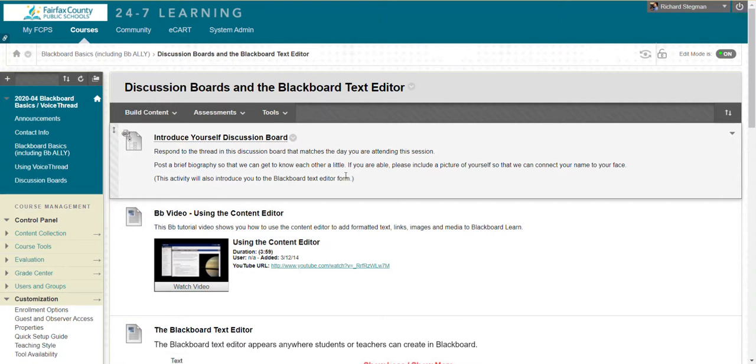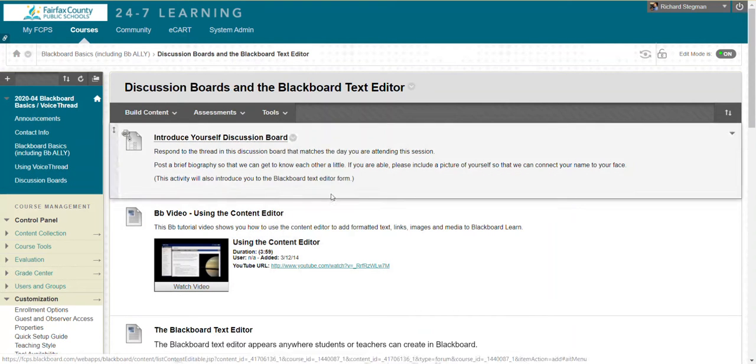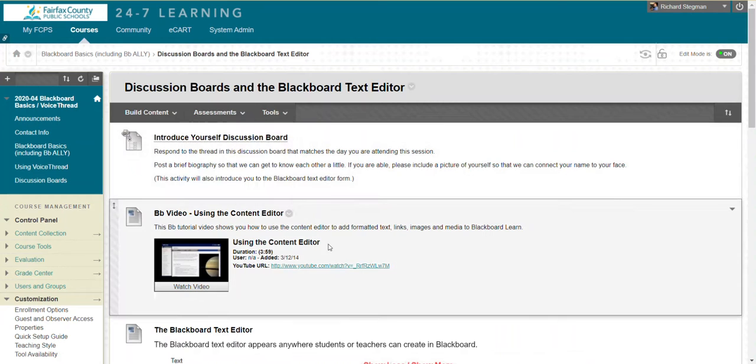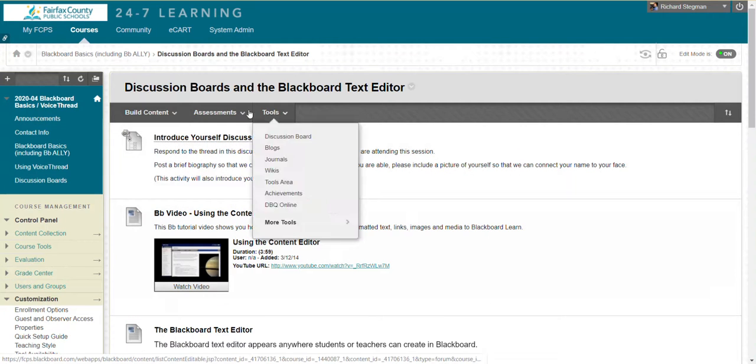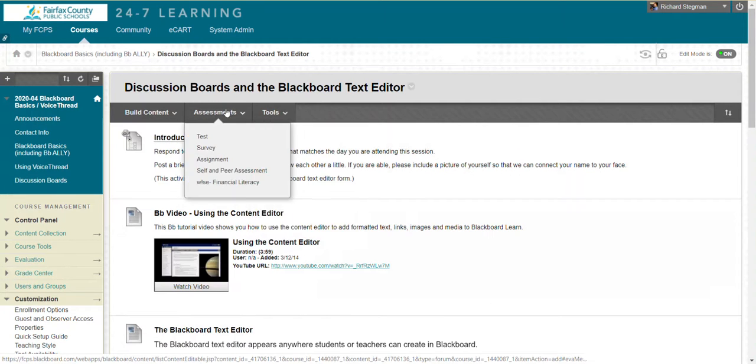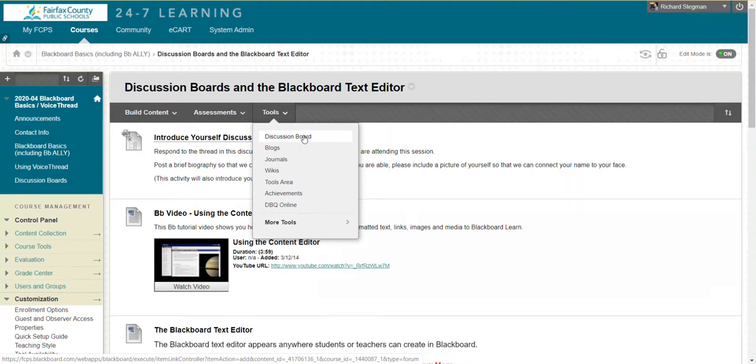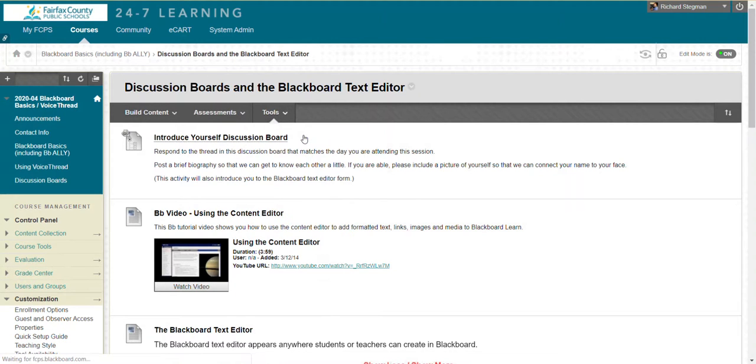In Blackboard language, a discussion board is considered a tool. If you are in a content area with edit mode on, you see the build content, assessment, and tool submenus. To create a discussion board, go to tools and select discussion board.